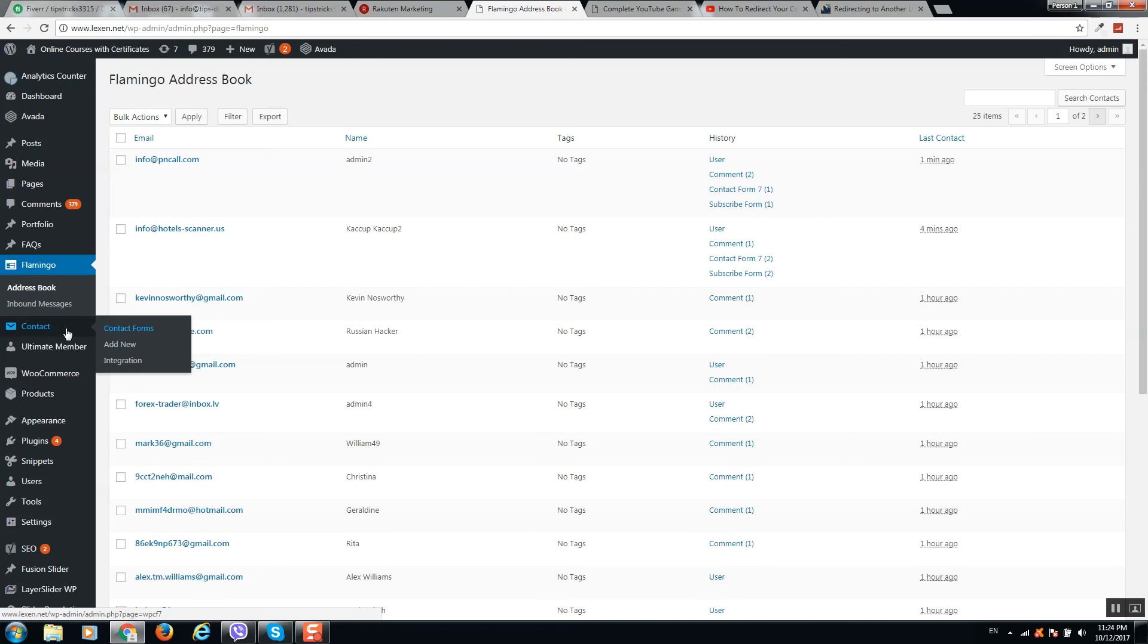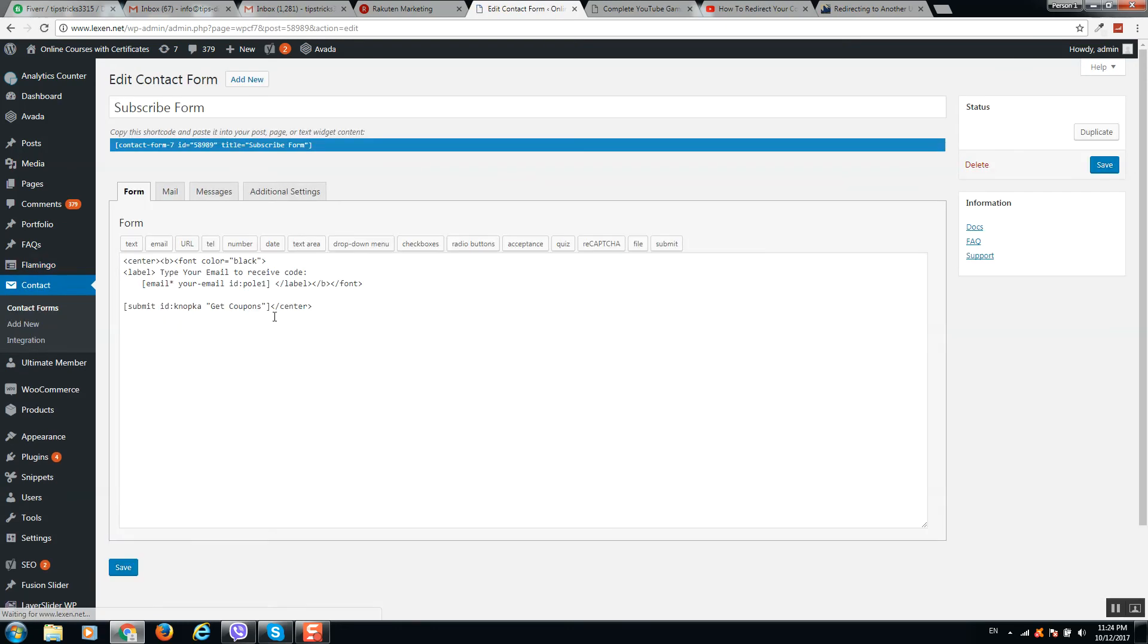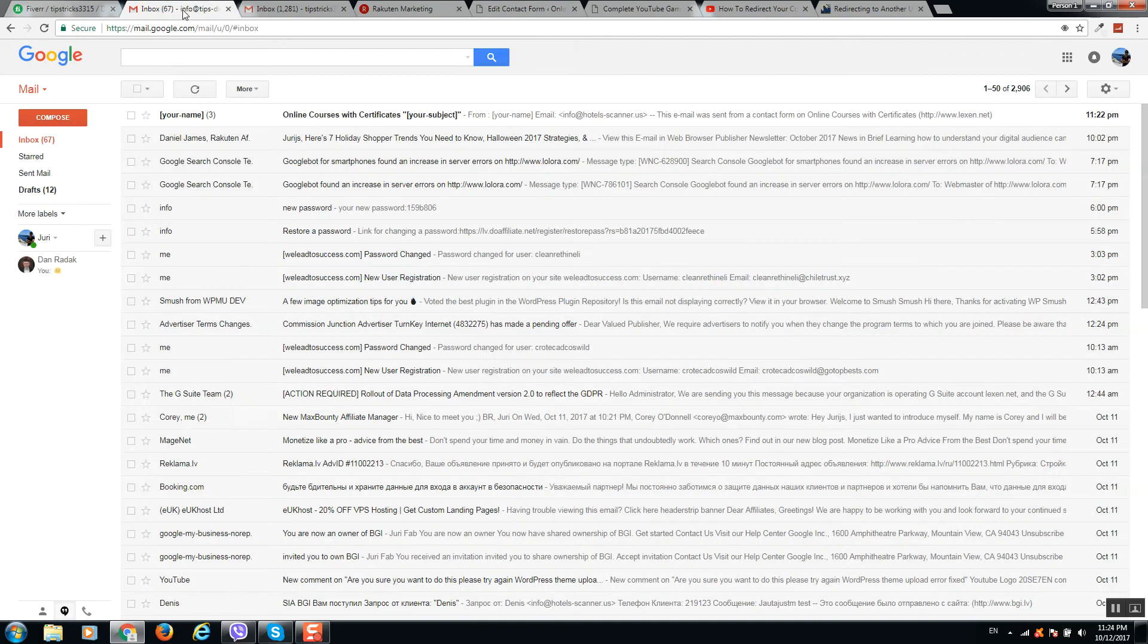If you go to your Contact Form and click on Main, here you can type your email address. After submissions, you can see all emails will go to your mailbox.